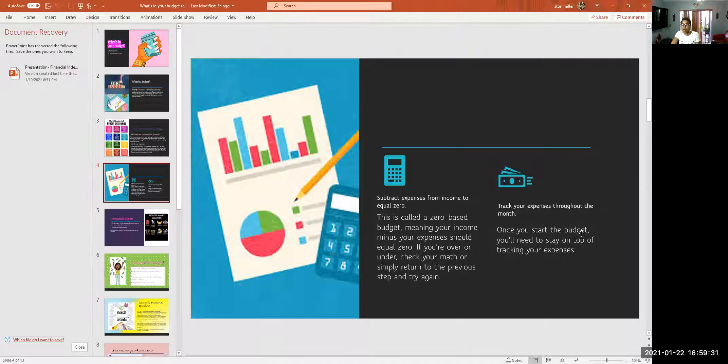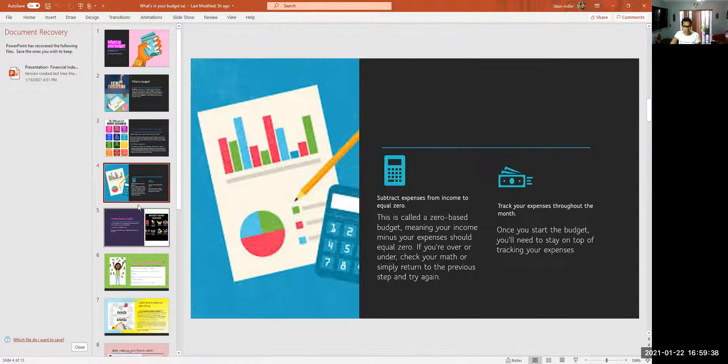Once you start the budget, you'll need to stay on top of tracking your expenses throughout the month.